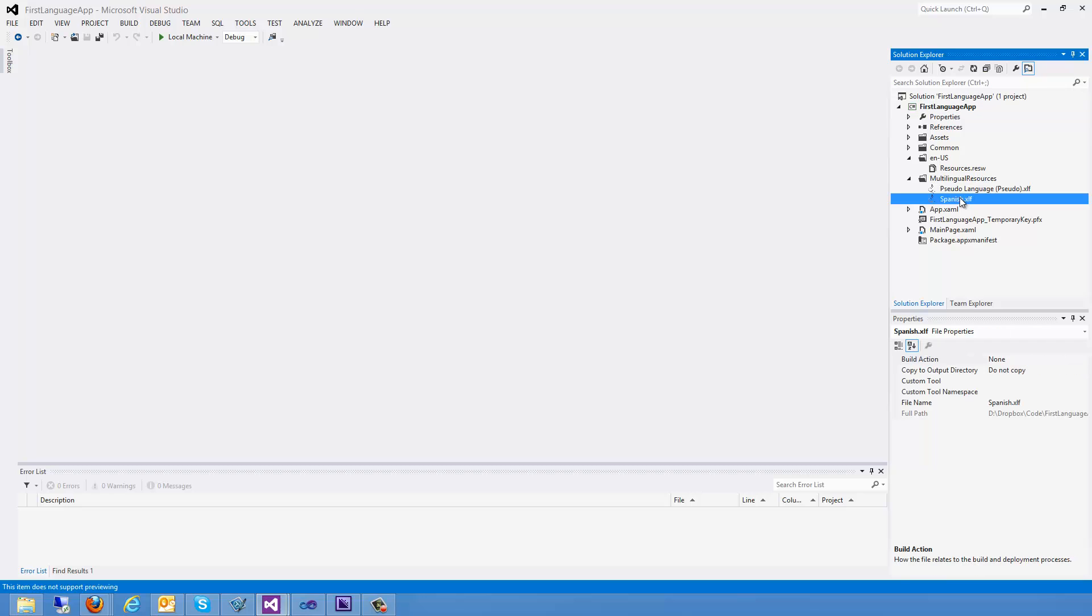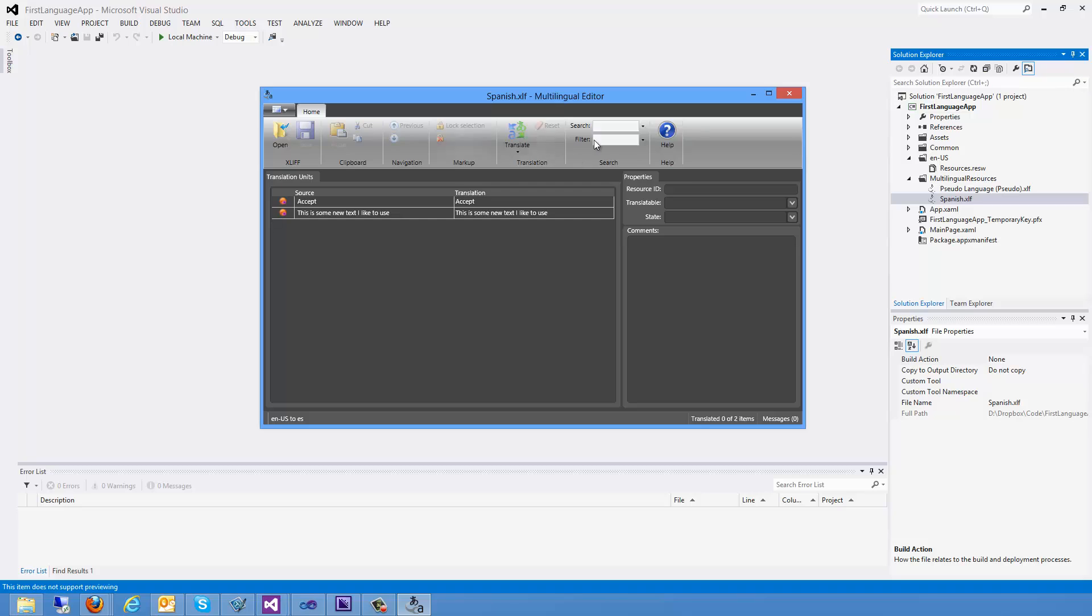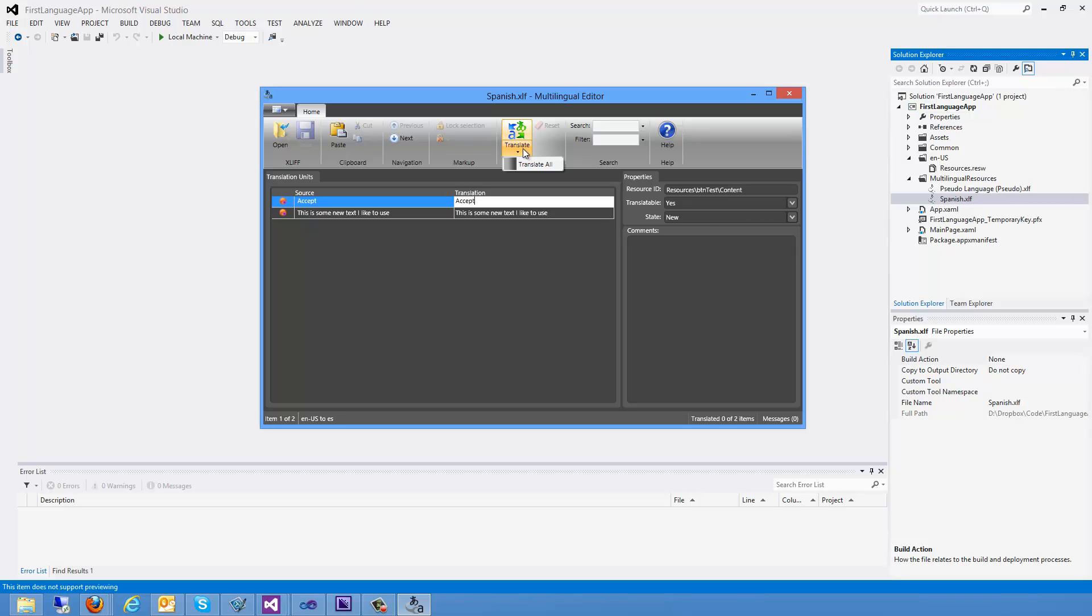So now I should be able to double click on this Spanish file. And up will come my multilingual editor. Here I can see the resources that I defined in my resources file. And I can either type in a translation. Or a really cool feature is I can come up here, select translate, and translate all. There we go. Now we have our translations. I'm going to go ahead and save that.